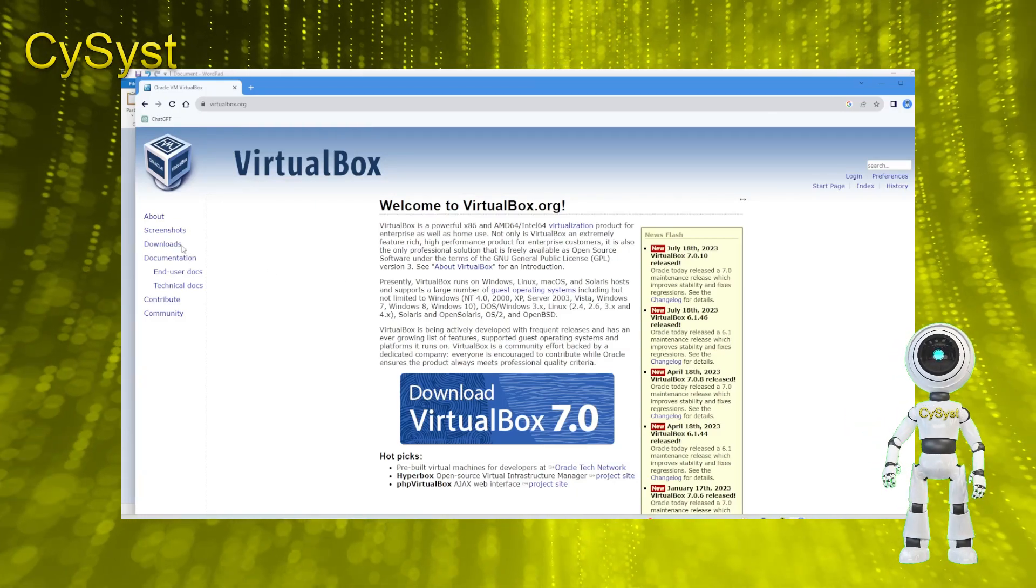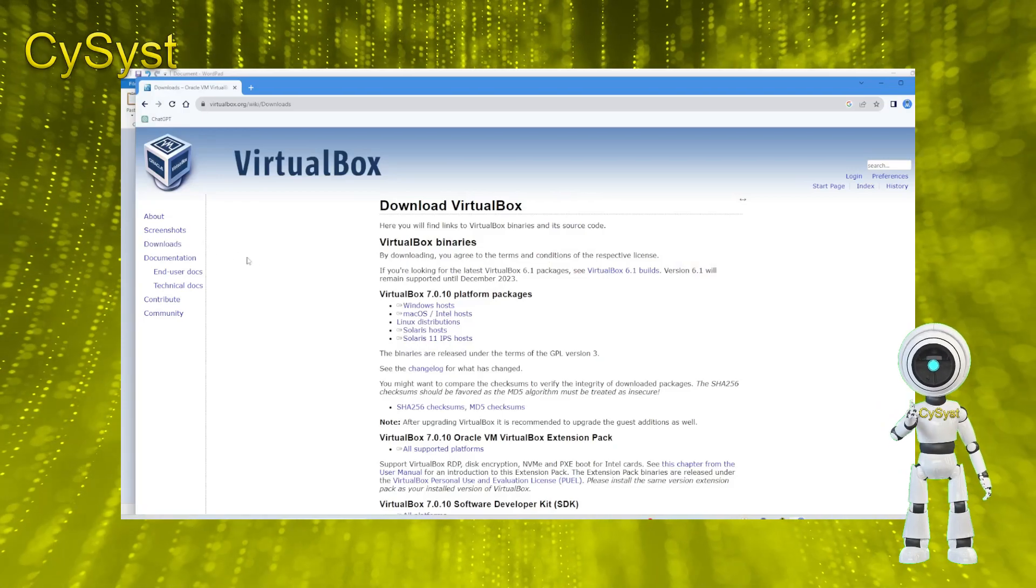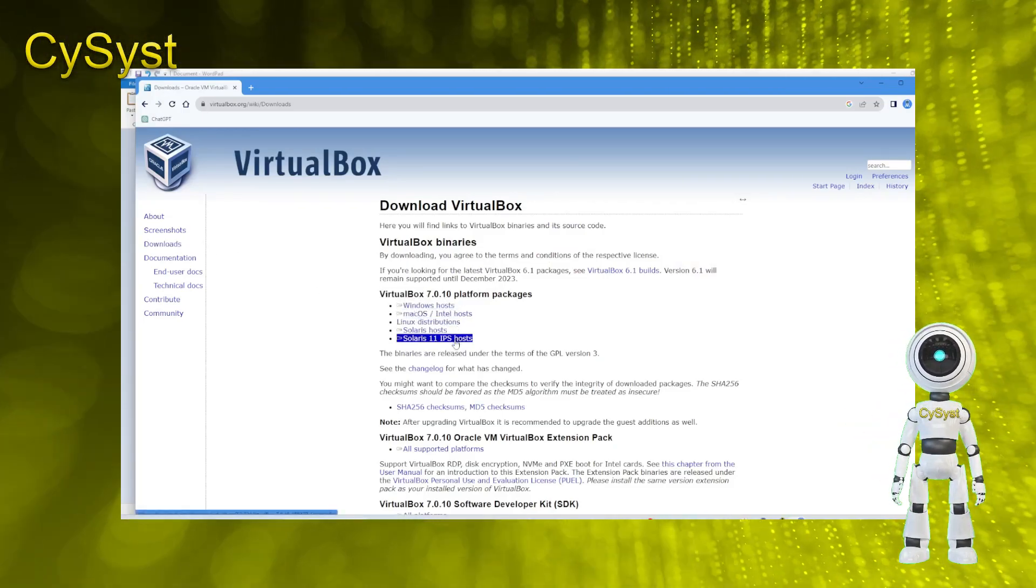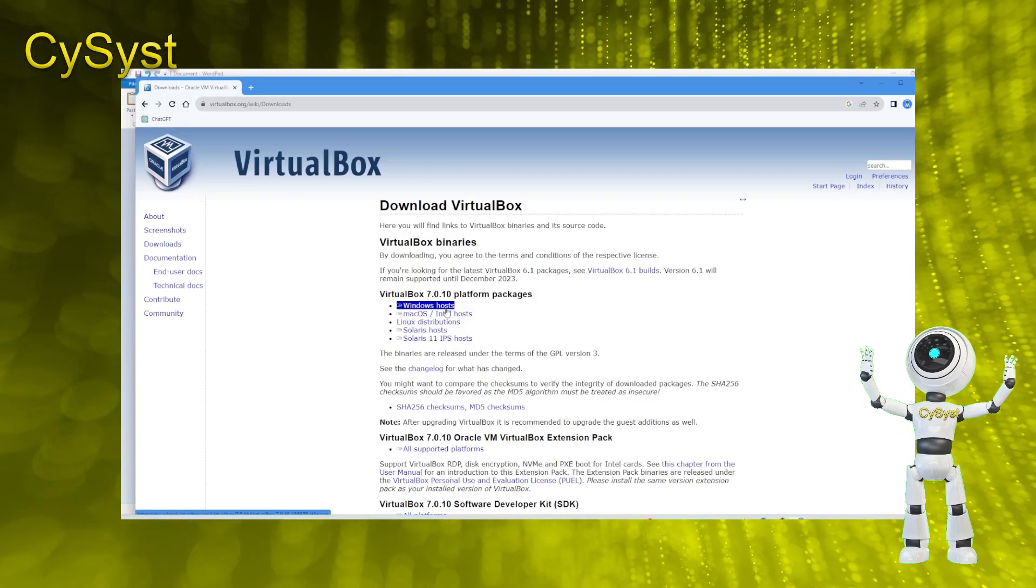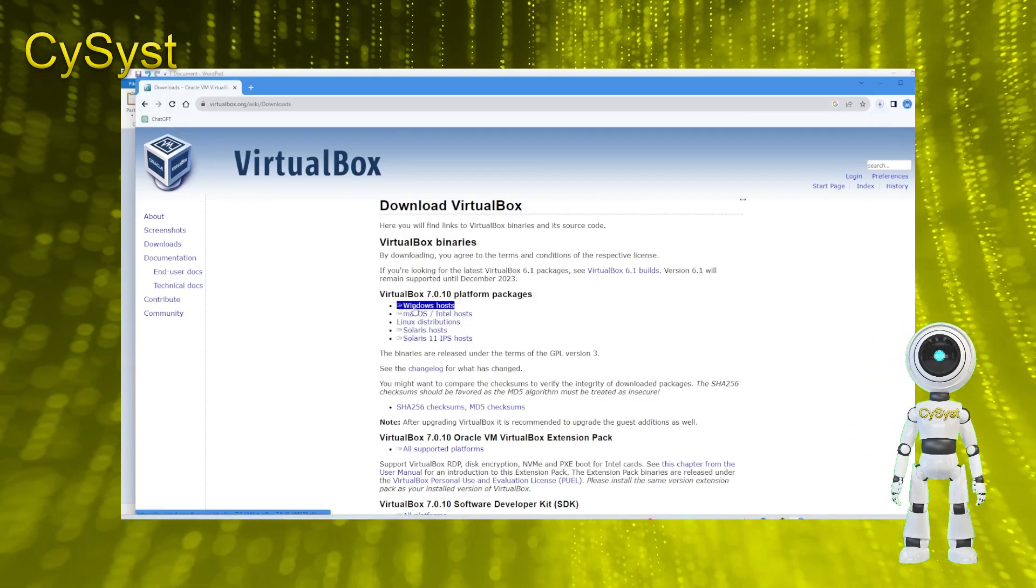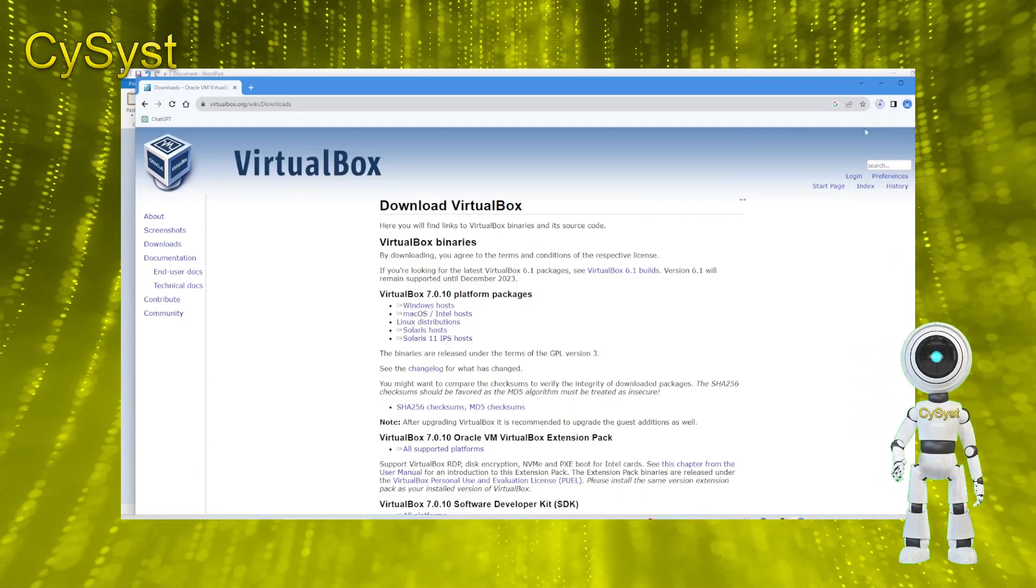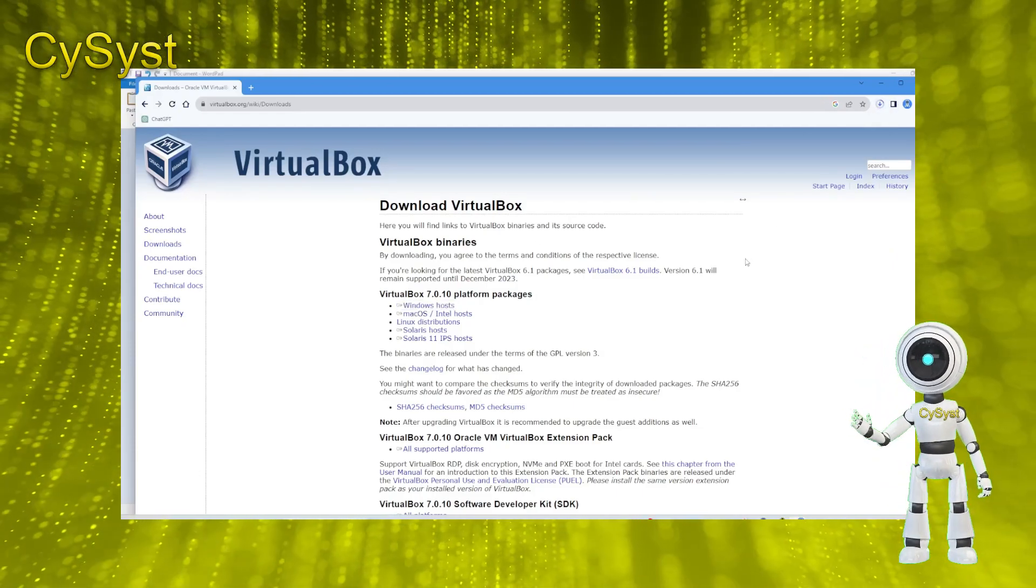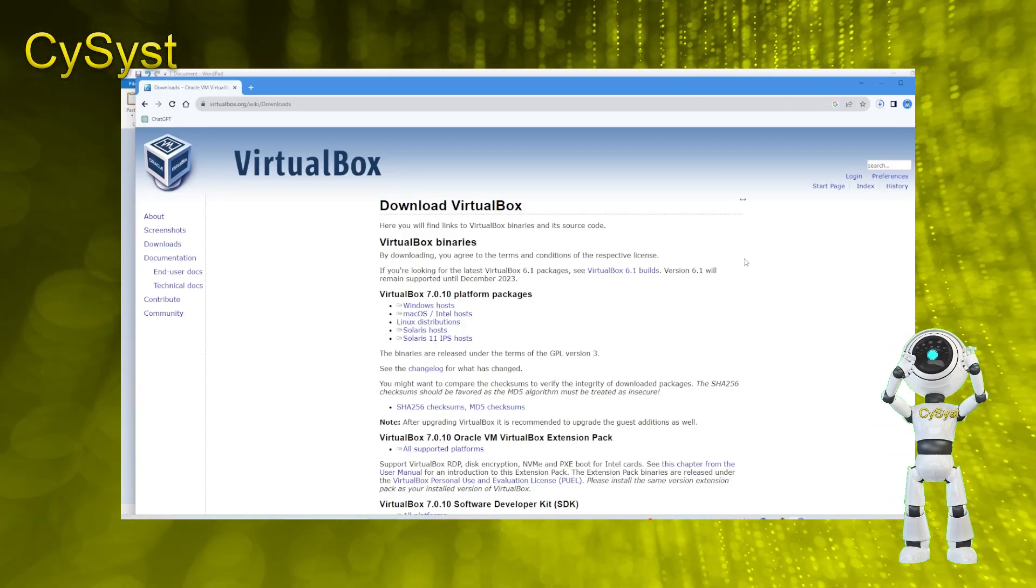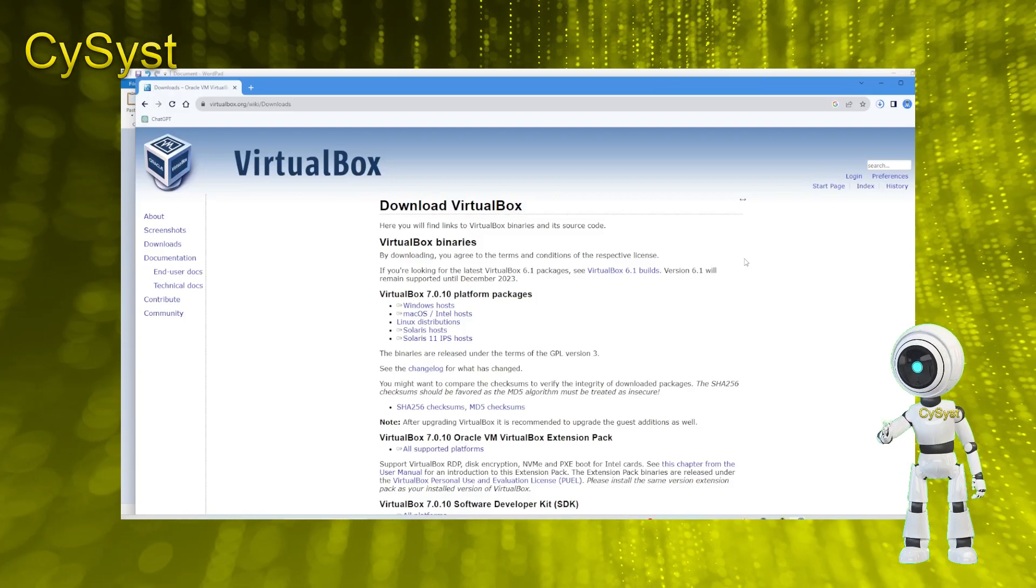In the download section, you'll find various versions of VirtualBox tailored to different platforms. Since we're installing it on Windows, select the Windows host link to initiate the download. For other operating systems, such as macOS or Linux, choose the relevant download link. The download process will only take a few seconds. Kindly wait until it's completed.